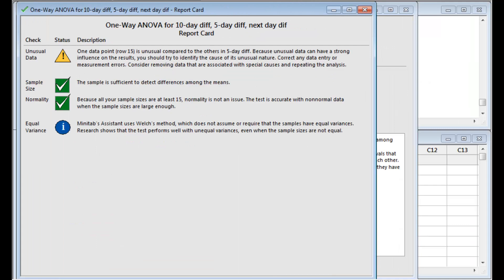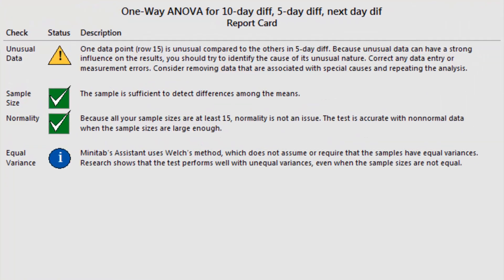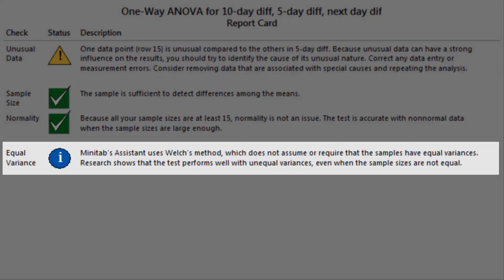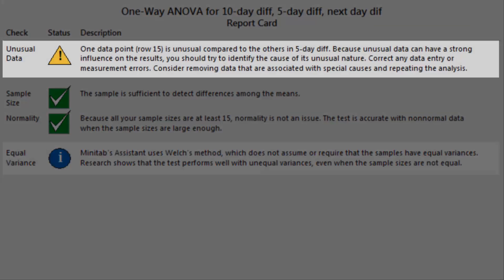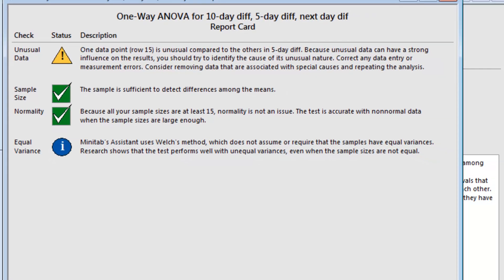The Assistant's report card checks your data so you can be sure your results are reliable. It confirms that the sample size is sufficiently large and satisfies assumptions of normality, and notes that the ANOVA method it's using does not require the samples to have equal variances. The Assistant has flagged one data point as being unusual. However, a subsequent review of the data point shows that it is not an error, so it should remain in the analysis.